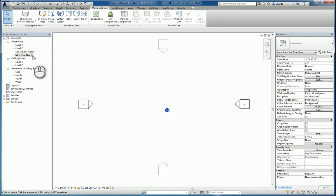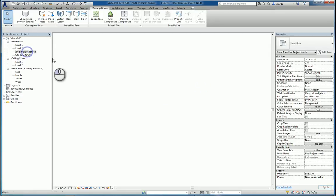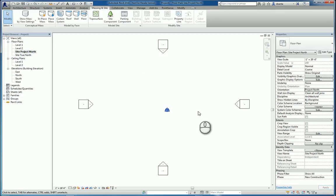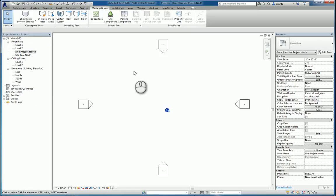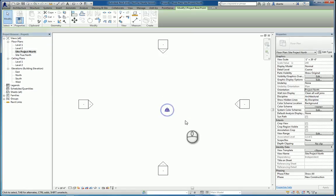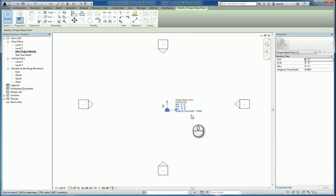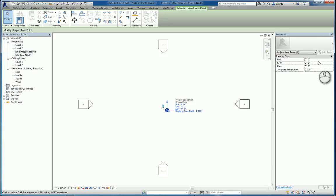Now, it doesn't look like anything happened because I haven't really set up the project yet. Let's say, for example, I click and select the project base point. I can go in here and I can make the adjustments for its positioning in North, South, East, West, and elevation, and angle to True North.